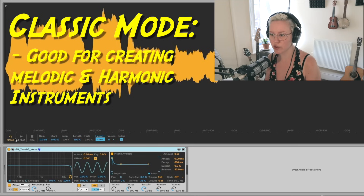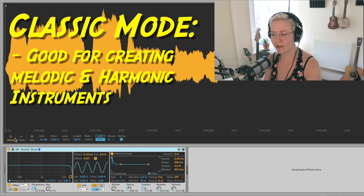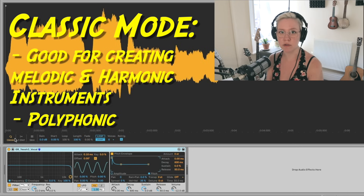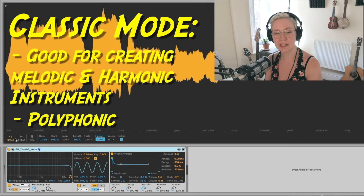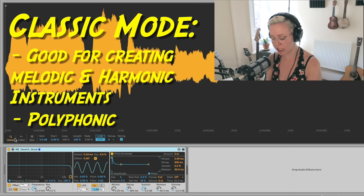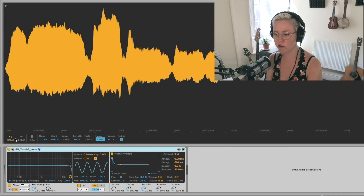With classic mode we can create the more normal melodic and harmonic instruments that we're used to. We're going to create one instrument out of this vocal sample. This mode is polyphonic, which means I can play more than one sound and voice at the same time — so if I press A, G, and J together, I get the most beautiful choir in the world. I can create very nice chord progressions.